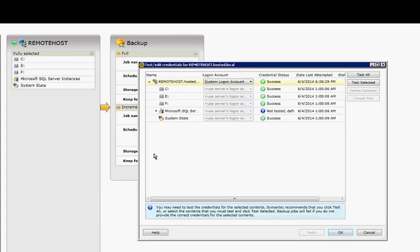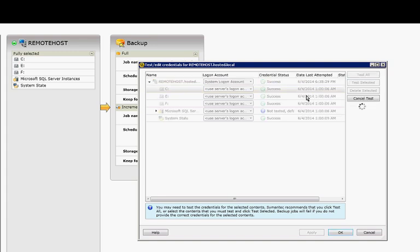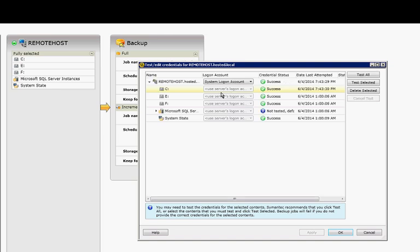We also have the test edit credentials. And if you're not sure whether something's going to pass or not, you can either highlight one and choose Test Selected, or you can choose Select All. It'll go through and see. So if you wanted to change a username or a password, you could do it at that time.